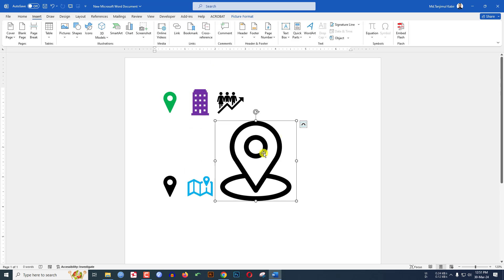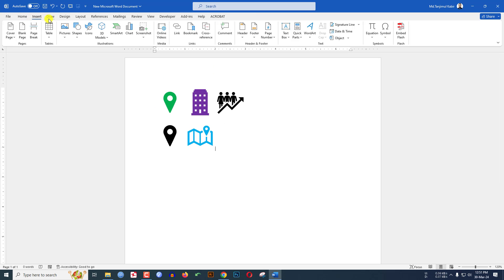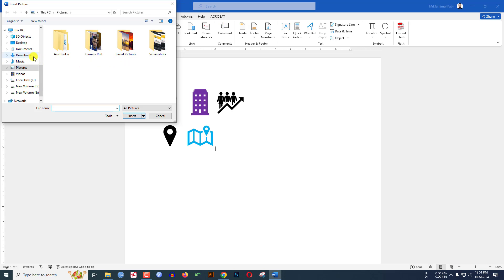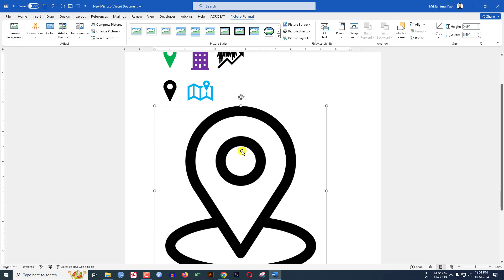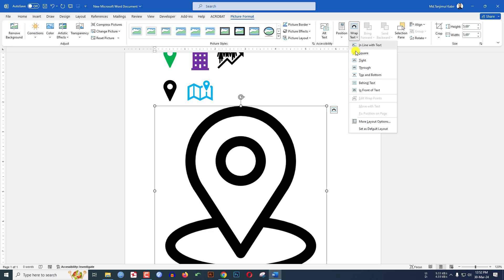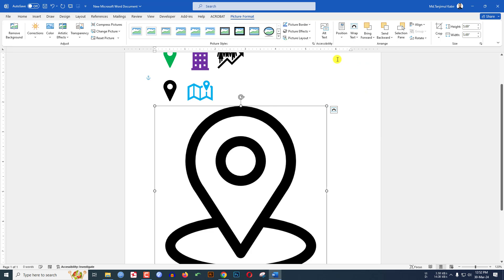Or you can go to Insert, go to Picture, go to This Device, go to Download, select the icon, click on Insert and go to Wrap Text, click on In Front of Text and hold down the Shift key and reduce the size.